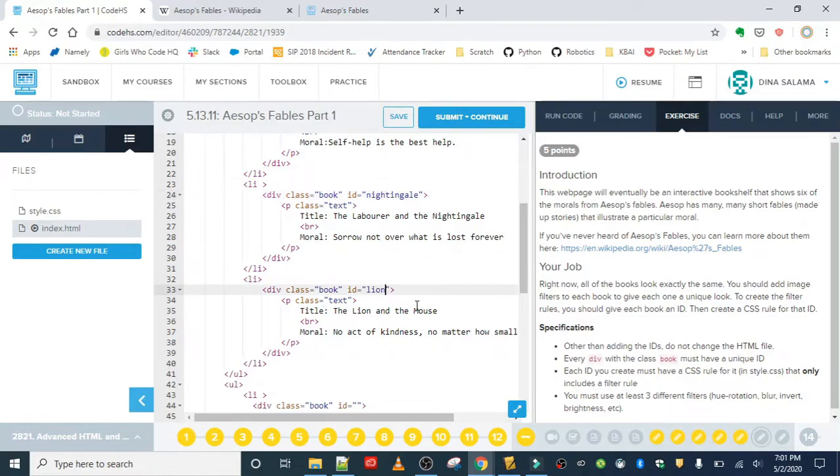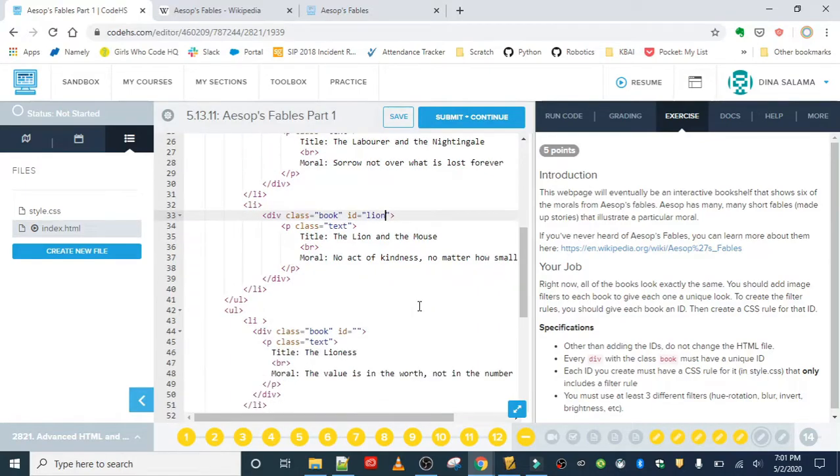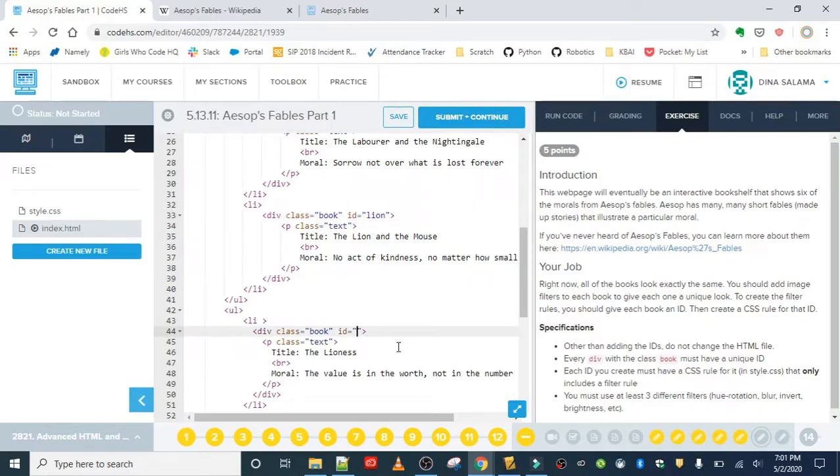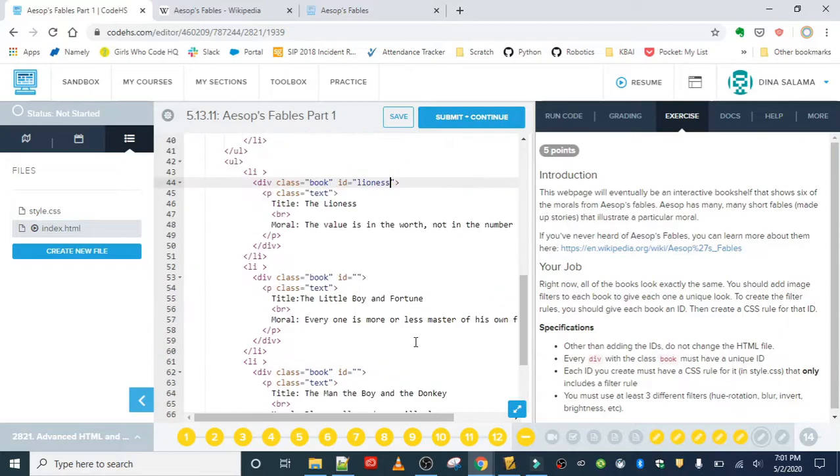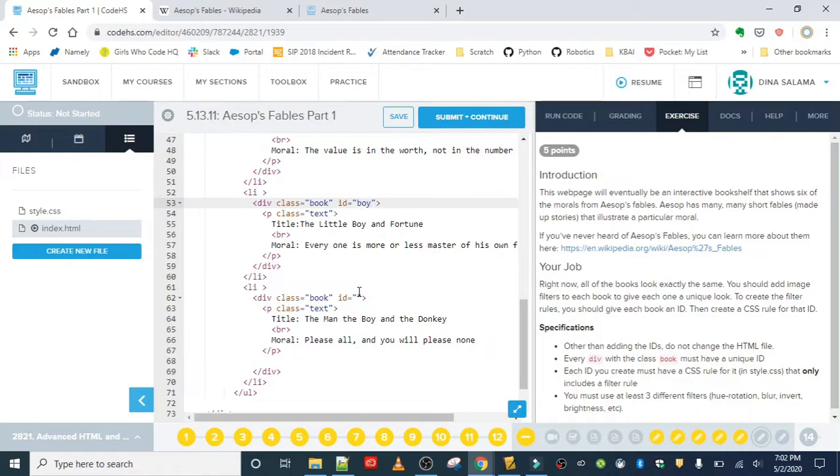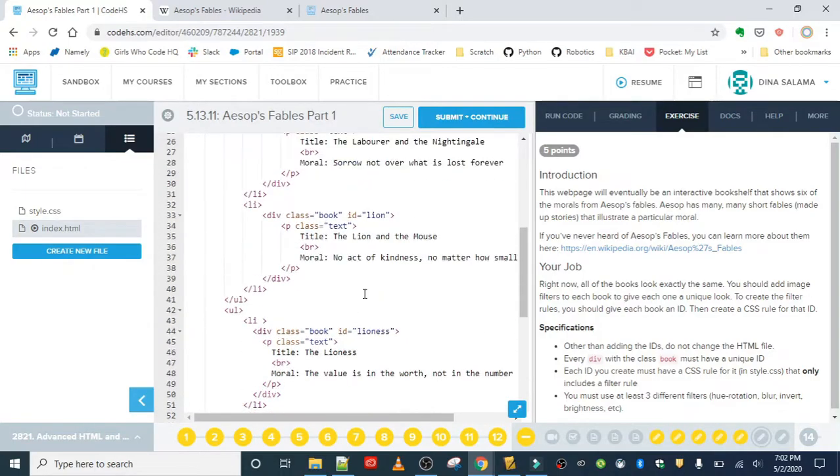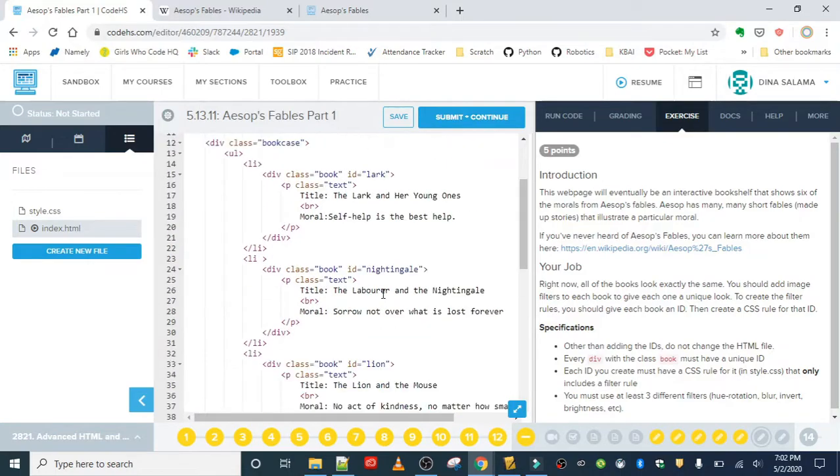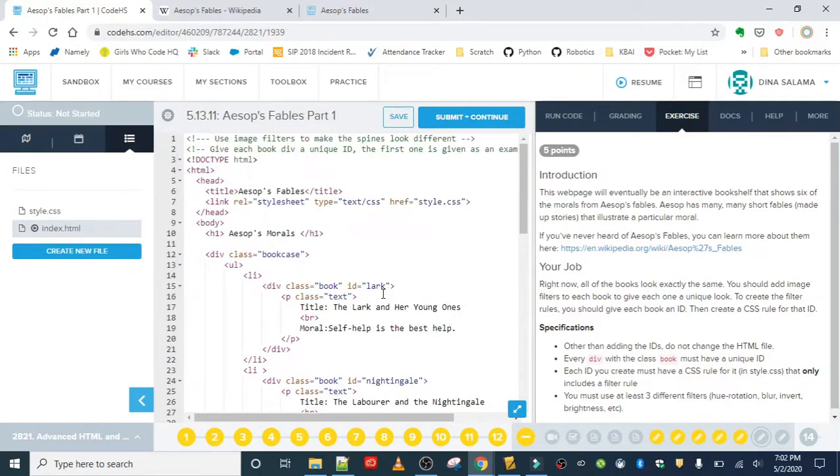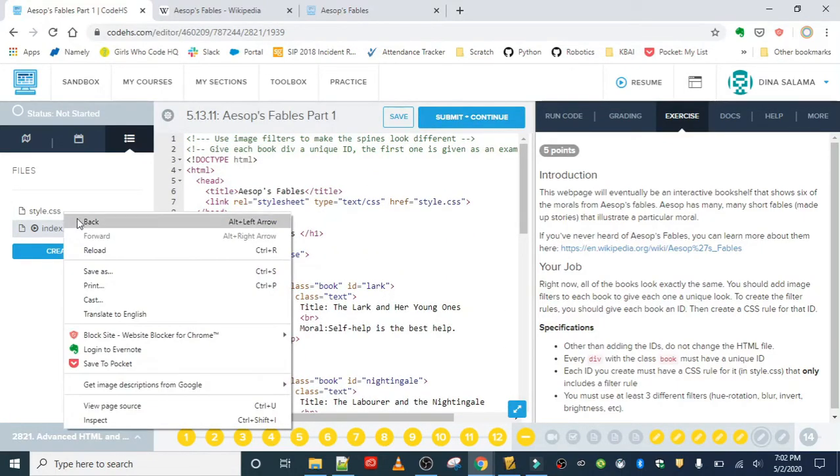Then for the next one I will use—so this is the next row of books—'lioness.' This one I will use the ID of 'boy,' and then the last one will do an ID of 'donkey.' So I got my six IDs. Now I can write my rules. Let's go ahead and open this.